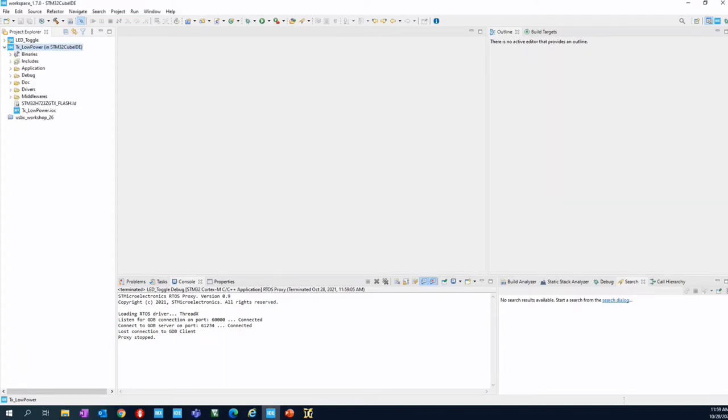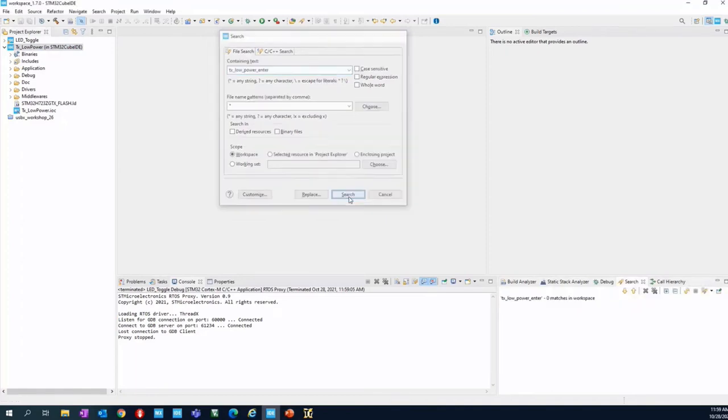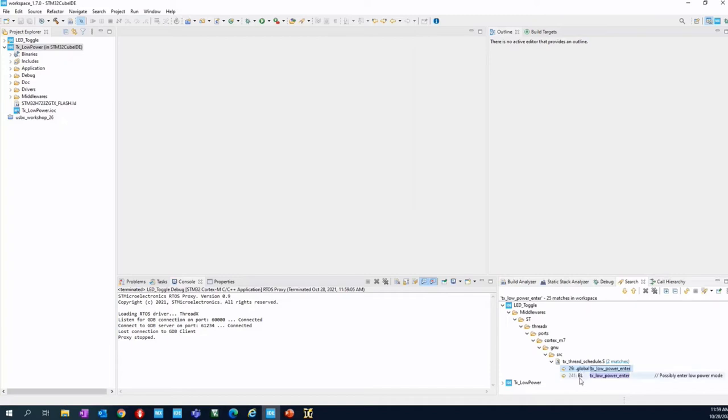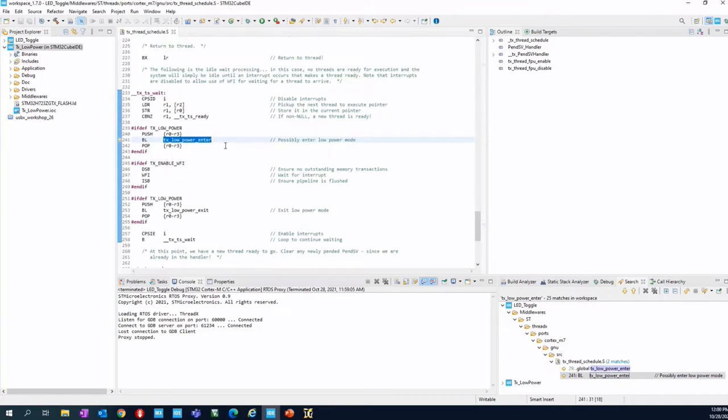The entry point is called TX_LOW_POWER_ENTRY. I'm going to click on Ctrl+H and put TX_LOW_POWER_ENTRY as a file search. I will initiate the search, and where I finish with no surprise in the scheduler. You see that the scheduler has the possibility to enter in low power mode.